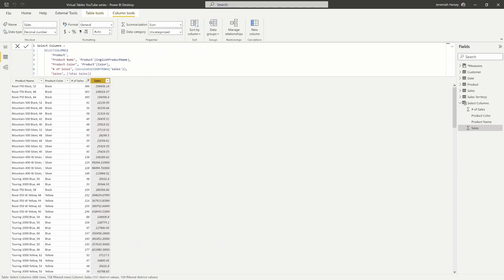Looking at the SELECTCOLUMNS function again: remember it is an iterator function, which means it goes row by row performing an expression and it has row context. If we want to write expressions that navigate through relationships, we're going to have to either use a navigation function or a CALCULATE statement to force context transition to occur.